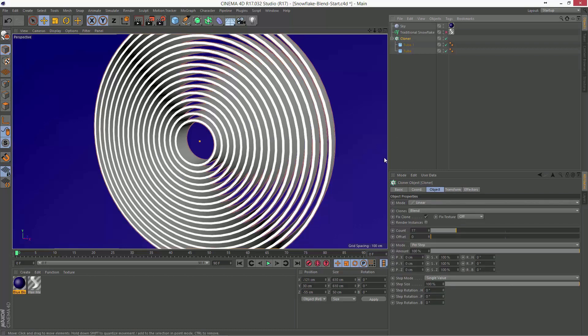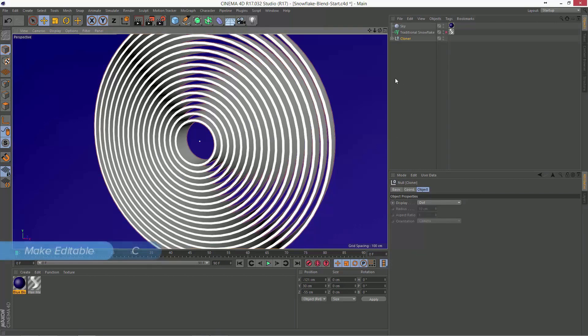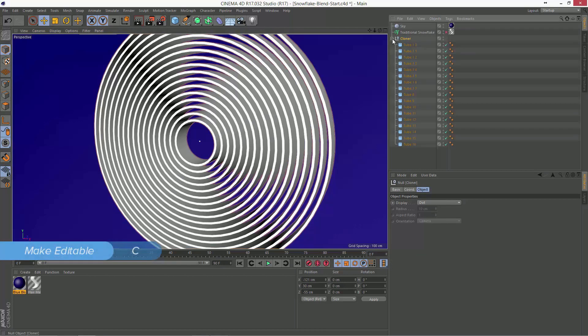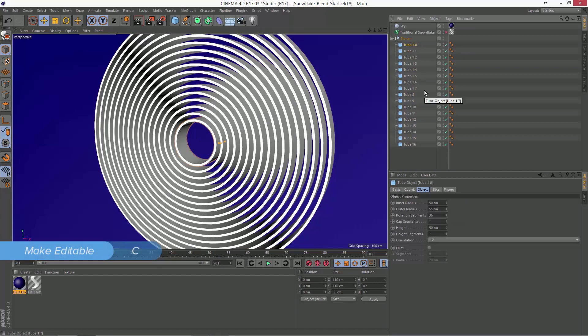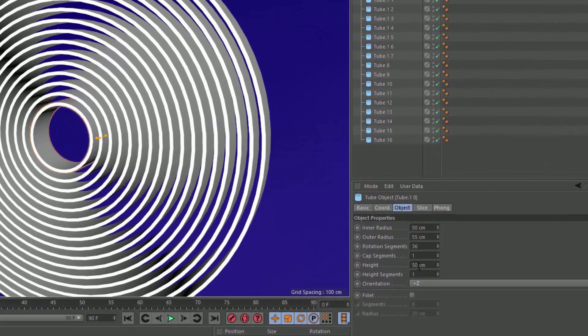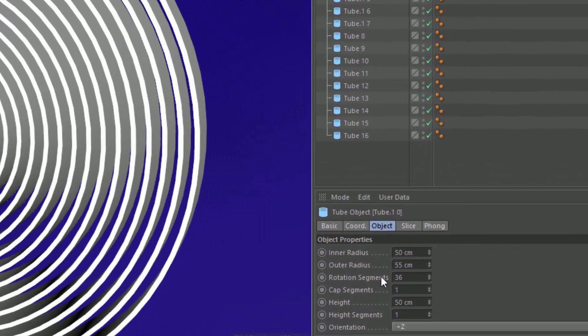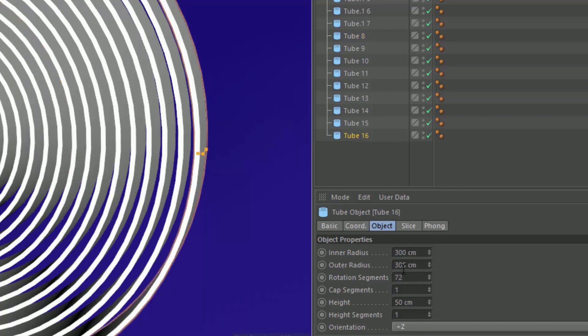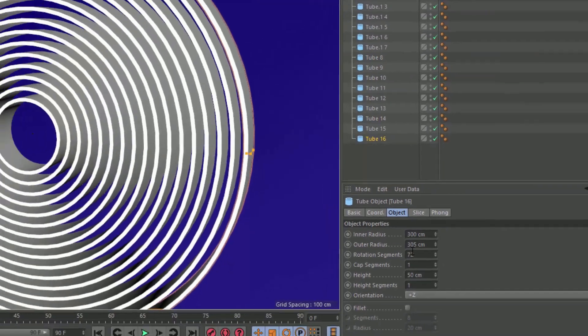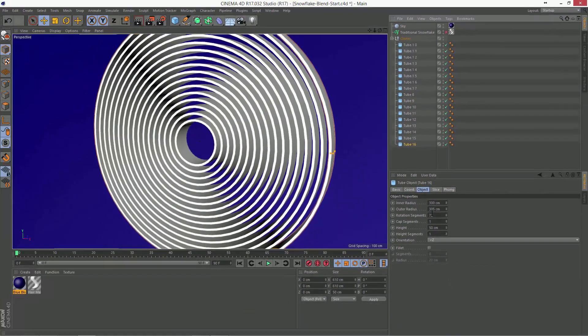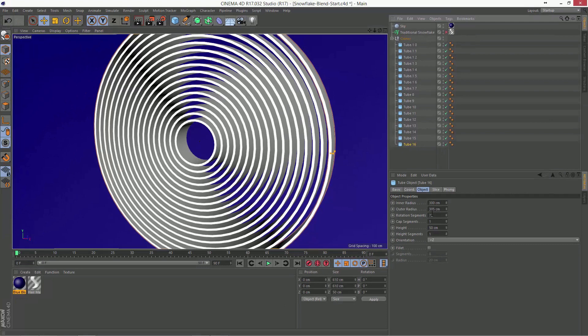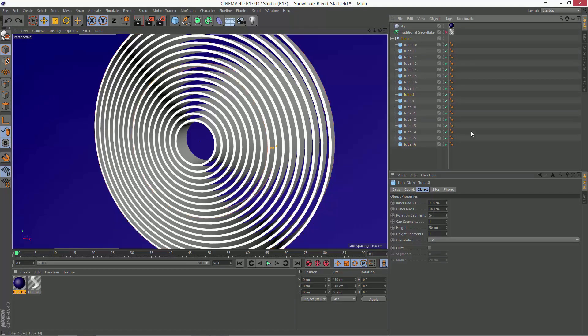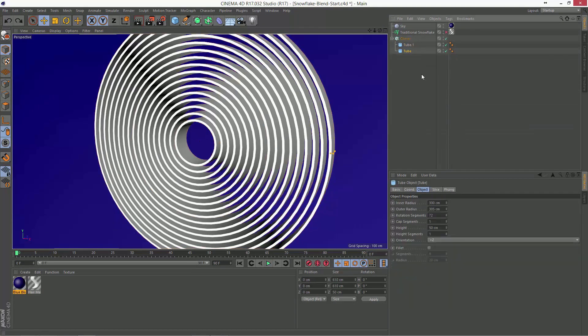If we make this cloner editable, this is a good way to see what's going on with your cloner. You can see that that one's 50, 55, and it has a rotation segments of 36. Let's go somewhere here in the middle. And you can see here we've got 175, 180 with 54 segments. And here at the end we've got 300, 305 with 72 segments. So it's going to smoothly interpolate any of the attributes on the objects between the first object and the second object that you provide.